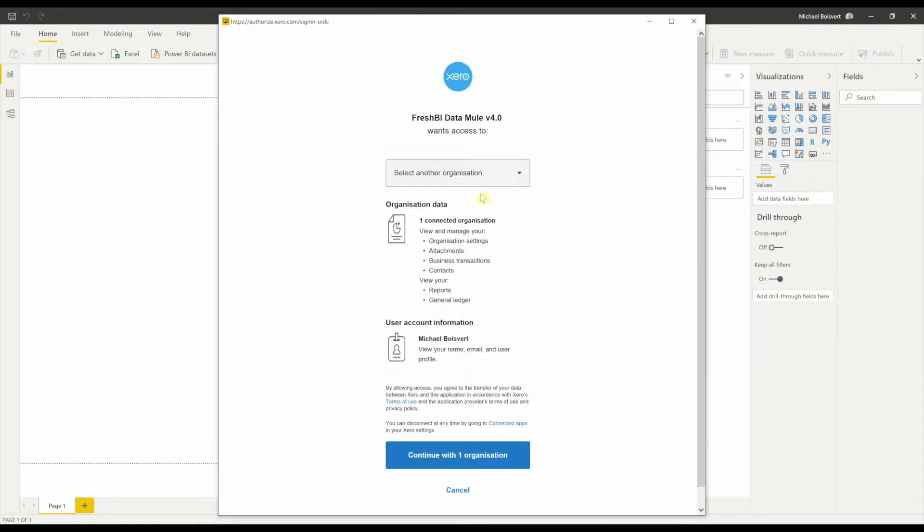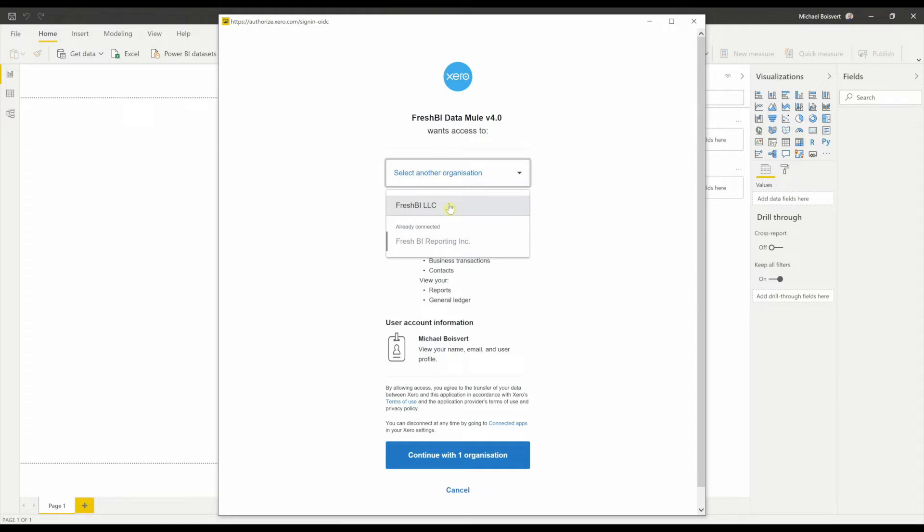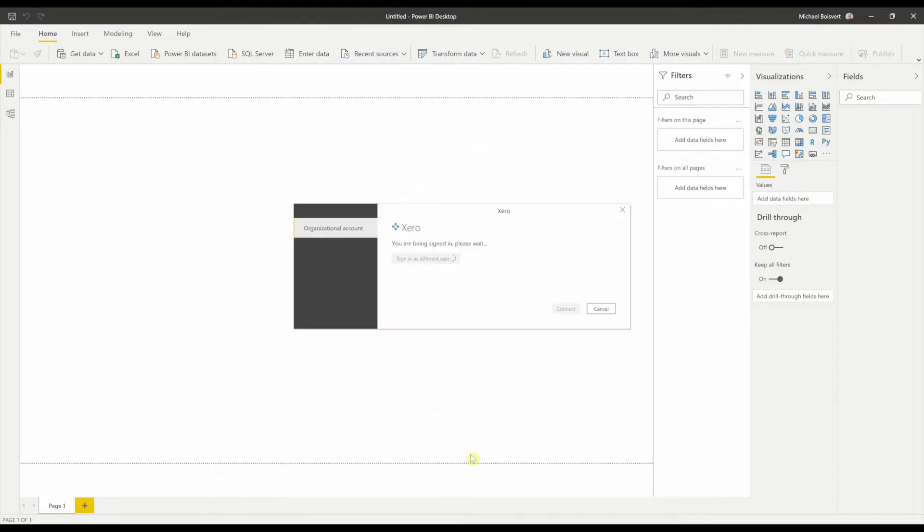So you'll notice I have one connected organization. It's already connected. But if I want to add my second company so I can do consolidations, I'm going to select that. And then I say Allow Access. That means I'll be allowed access to both companies now when I query it.